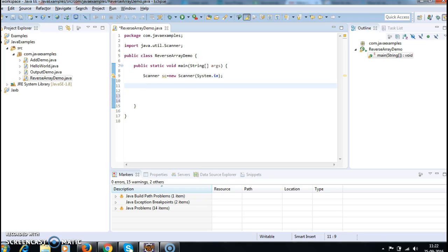So first I will explain what the program is going to do. As we have to reverse the array, we need an array size and array elements, and then we need to reverse the array. We will take the array size from the console, take the array elements from the console, reverse the array elements, and display it to the user. The scanner class is used to take input from the console.